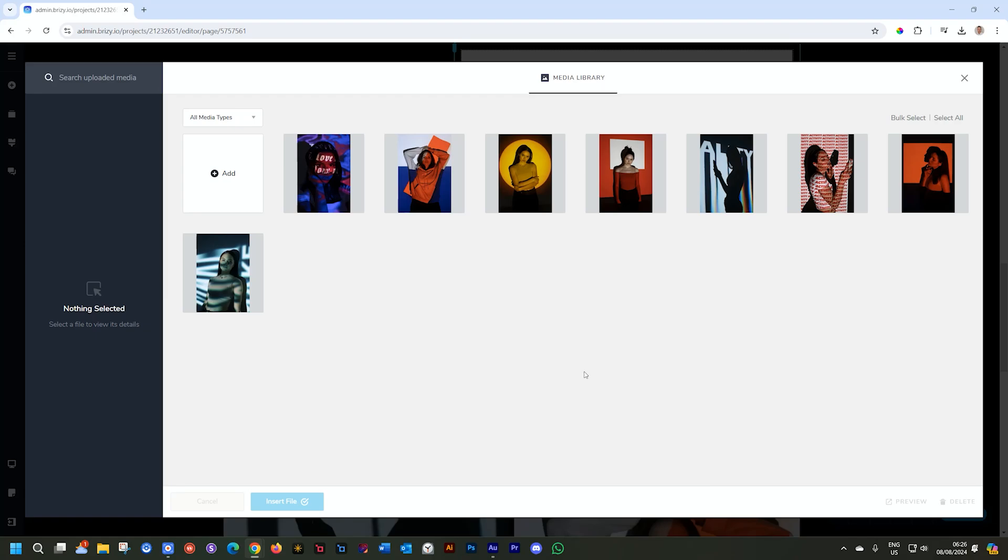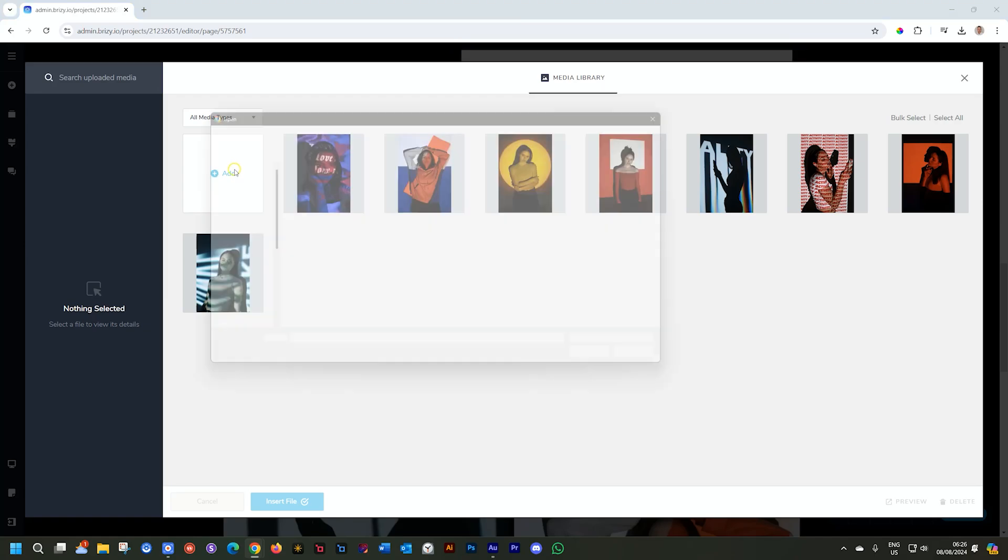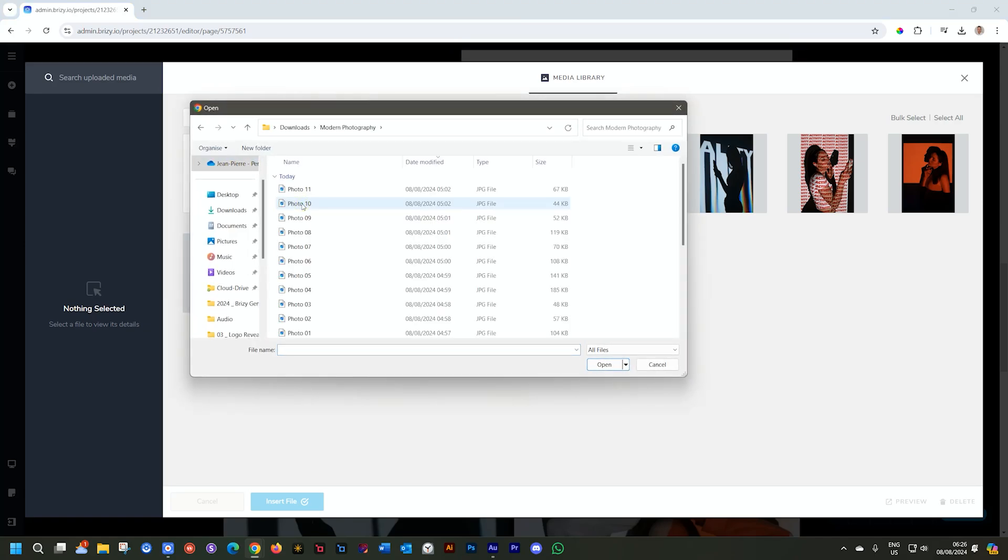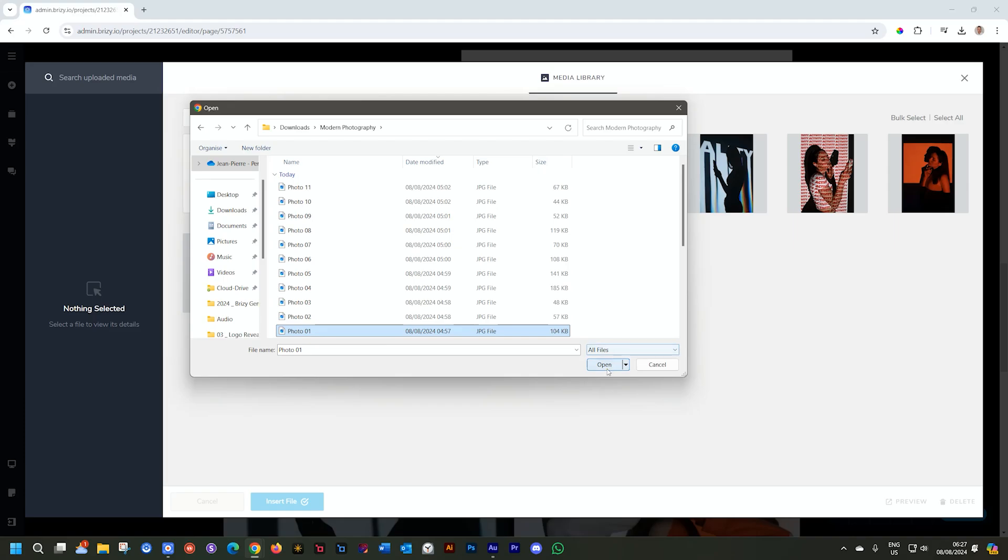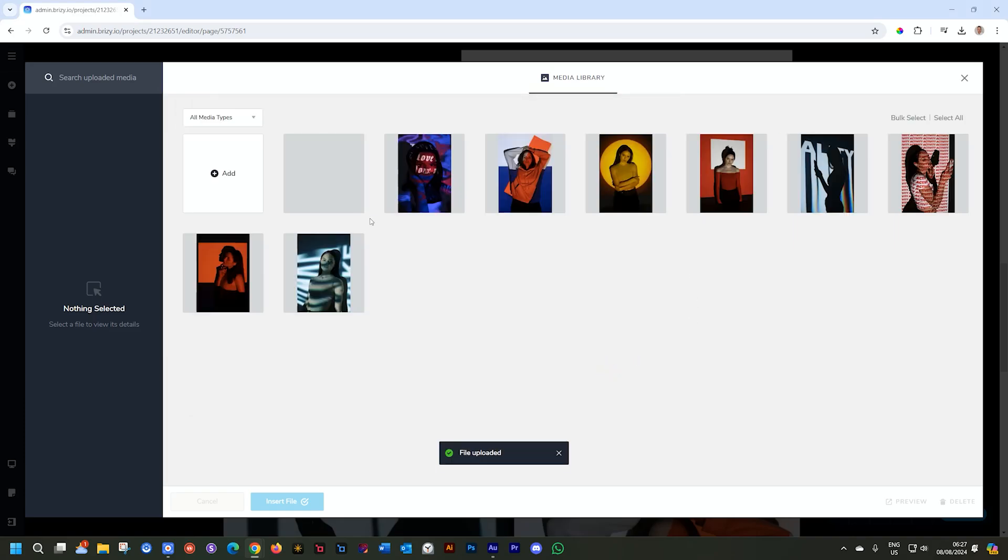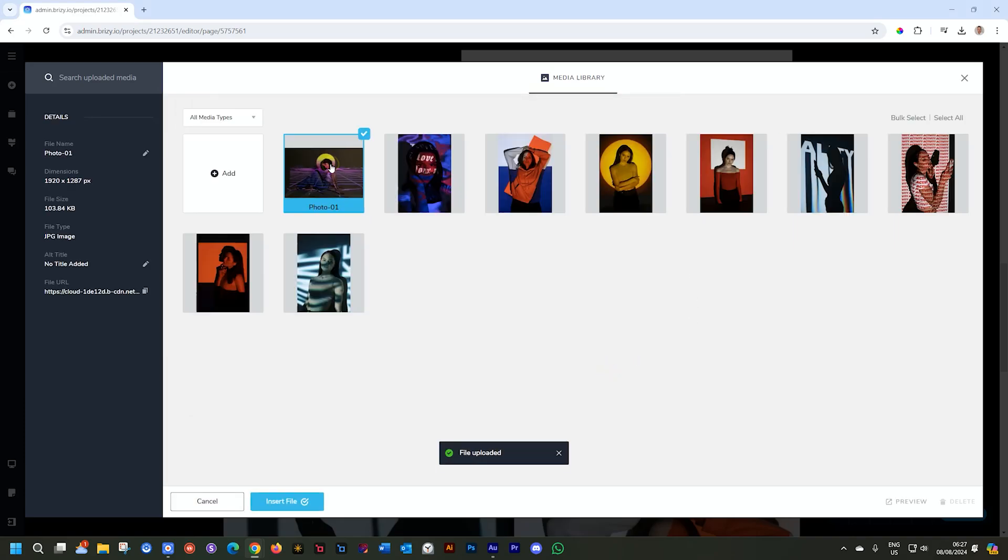Let's bring in media. The first way you can do that is to click here on add. It will open your explorer, your finder, and you can bring in the photo that you want to use. Select that. It will load it into the media library. You click on it and then click here on insert file.